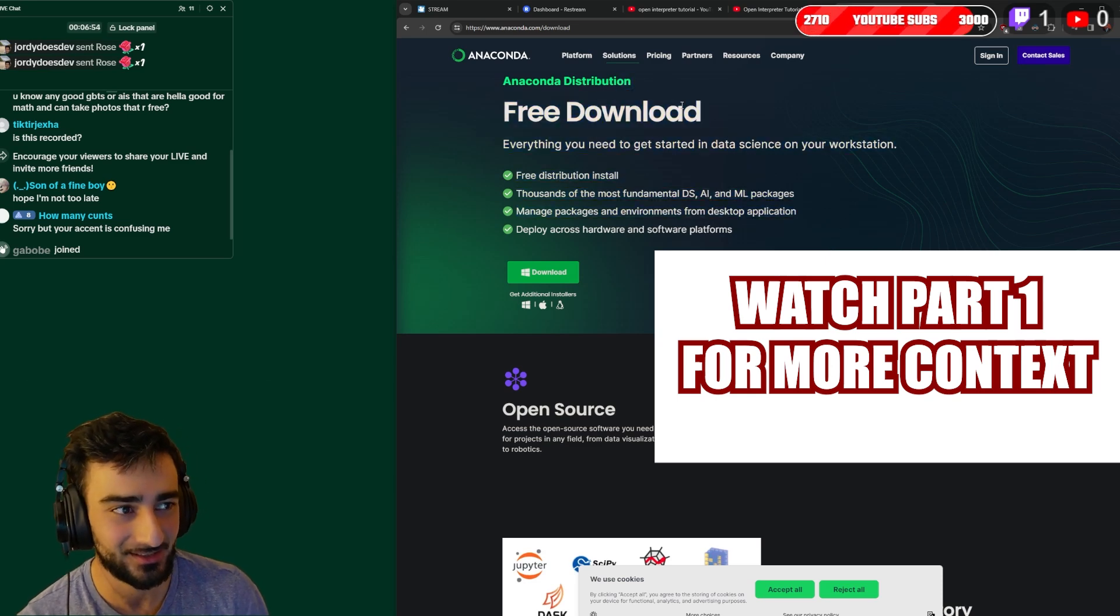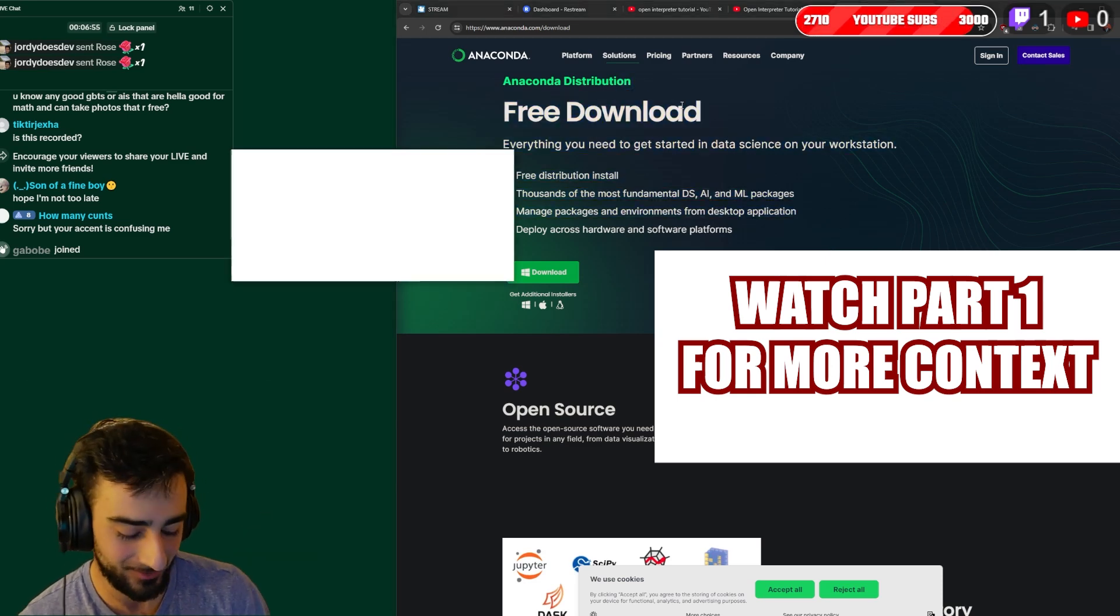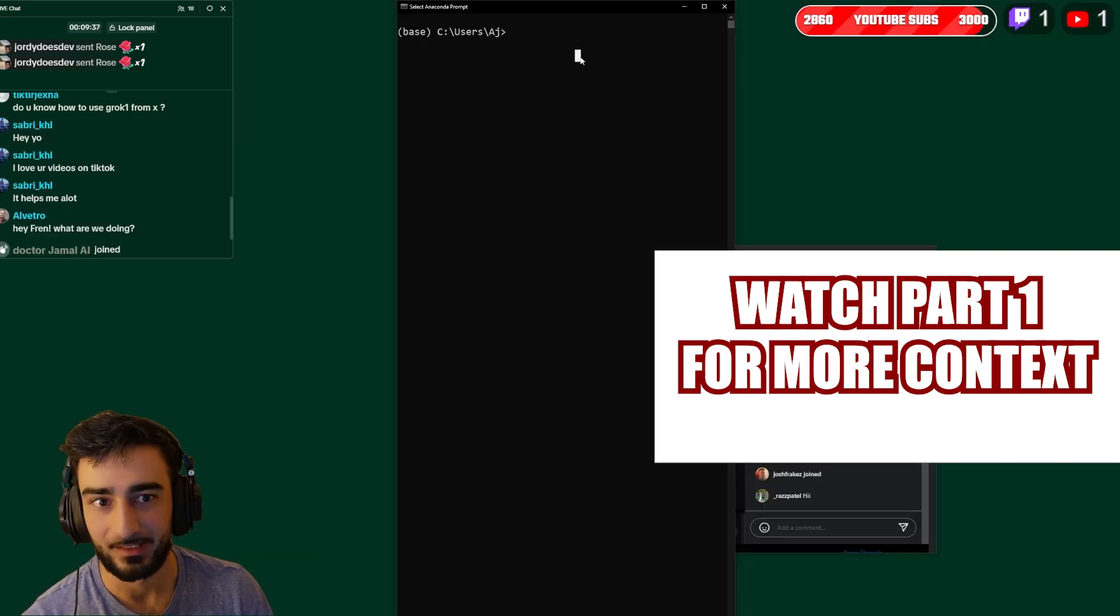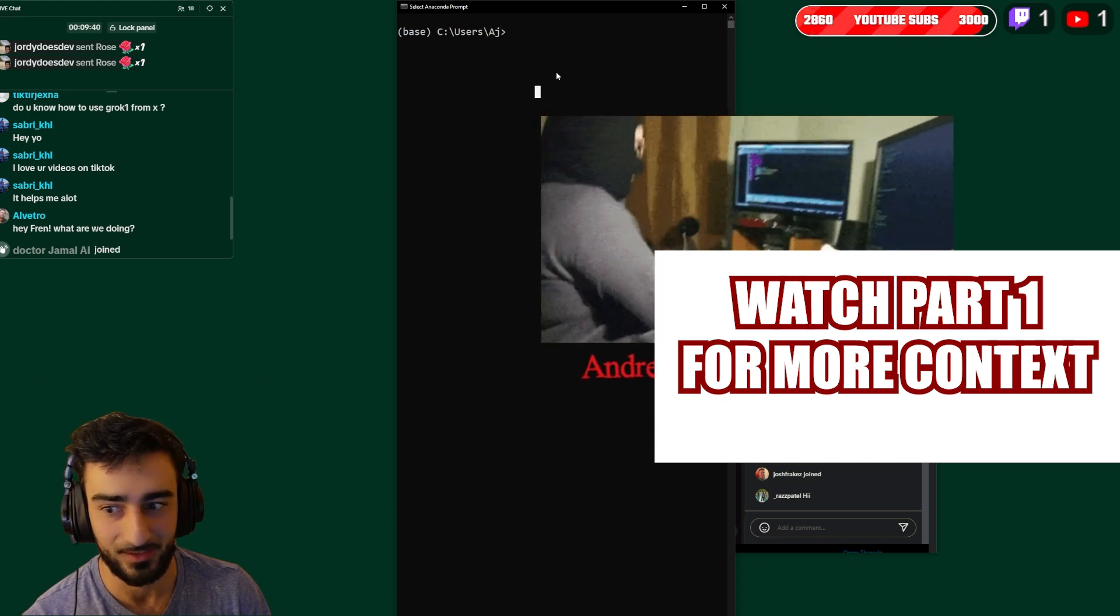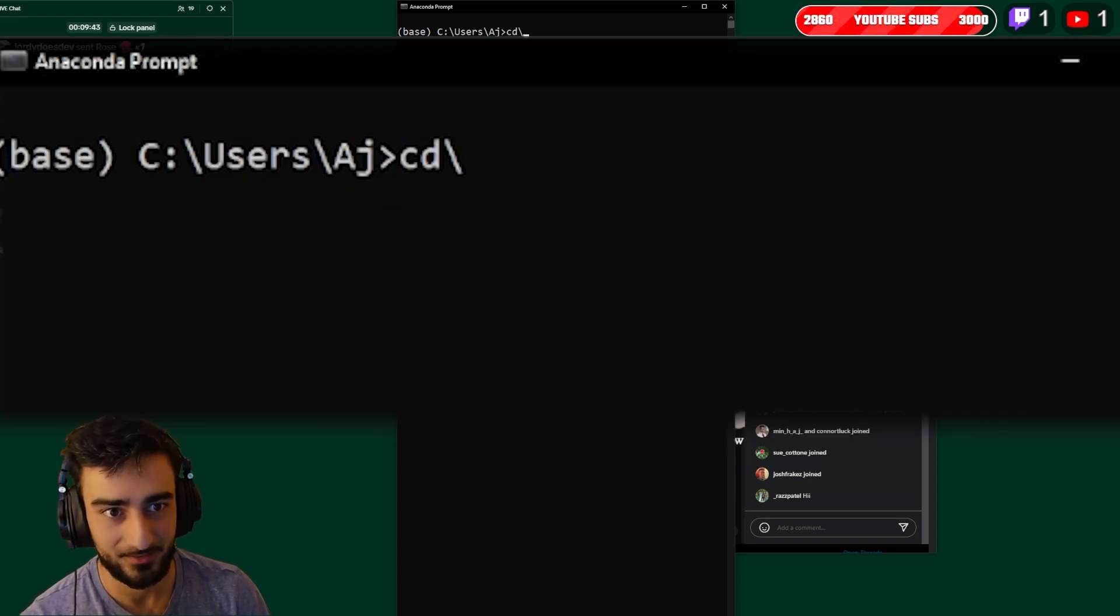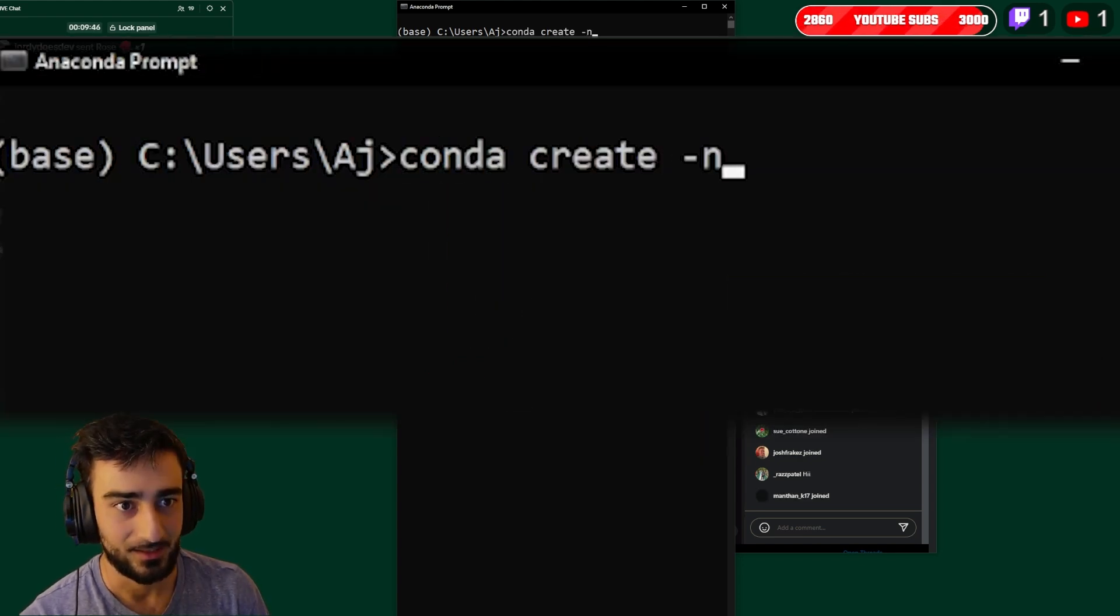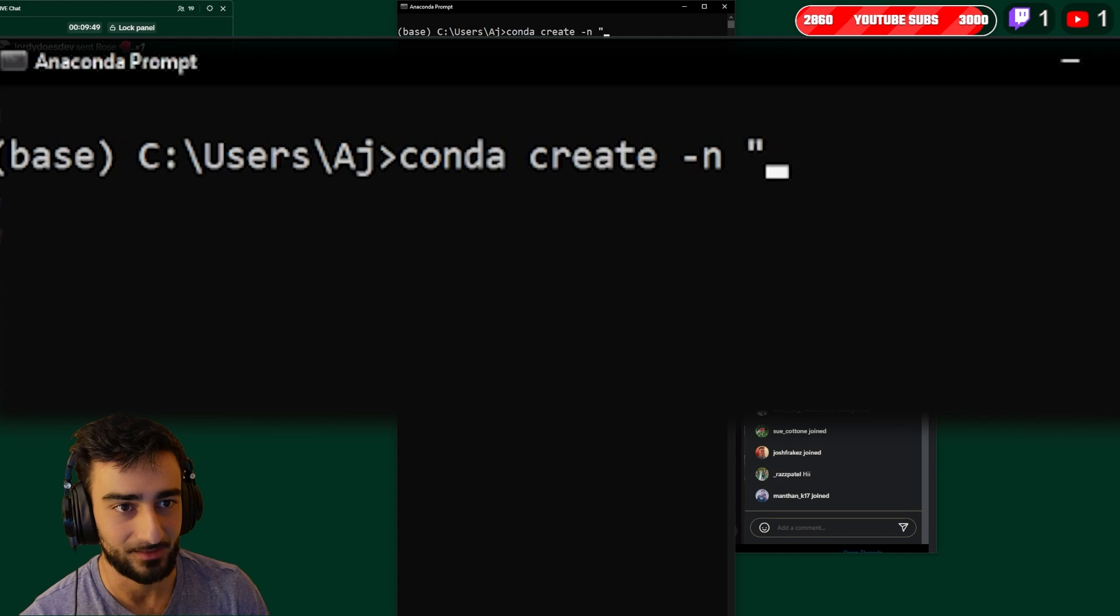So you download Anaconda and you just run it on whatever platform you're on. Now we're going to set up a new environment. You can do that with conda create -n and the environment name, so we're going to call it oi.